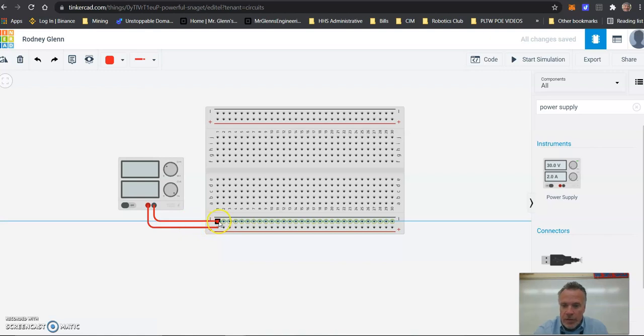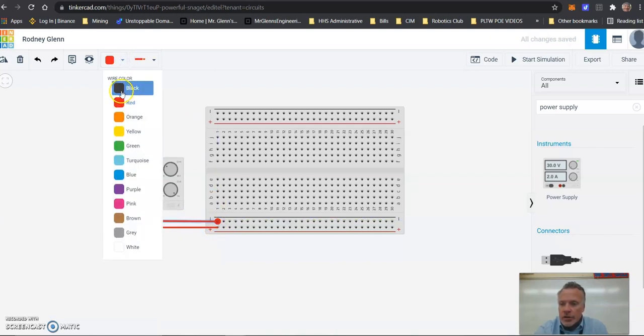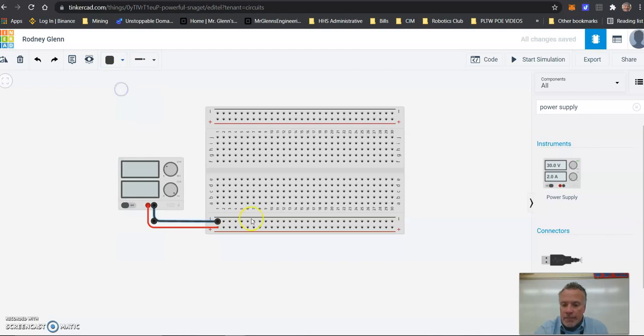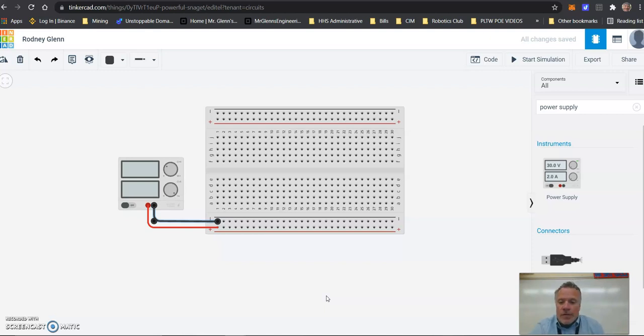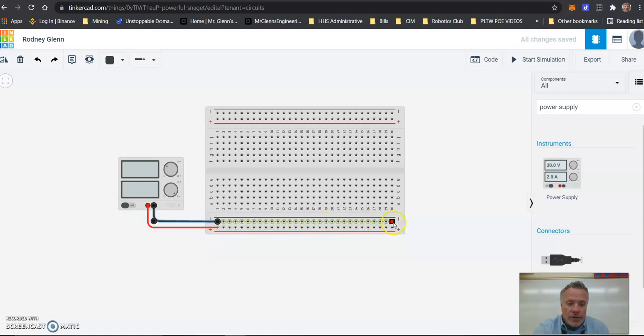Now we're going to go to the negative. We're going to click, go down here, and then click the negative. So now we have it to the negative, but we're going to change that to black. So now we have a power supply of nine volts and we have it connected to our breadboard. This entire line will run - if anything's connected to these two items, it will run nine volts.